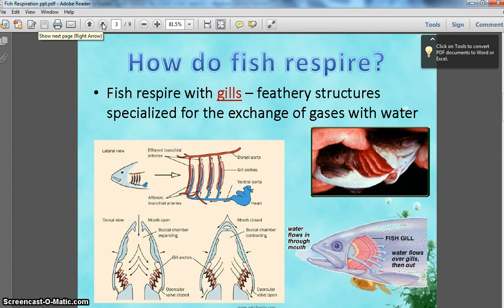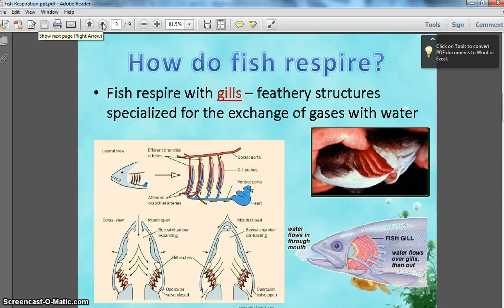How do fish respire? Fish go through respiration using a structure called gills. You've probably heard of gills before — many aquatic organisms have them. They are feathery structures specialized for the exchange of gases with water. You have lungs, which function by pulling oxygen out of the air and putting carbon dioxide back as a waste product. Because fish live underwater, they use a different structure. Their gills pull oxygen out of the water and release carbon dioxide as a waste product back into it.